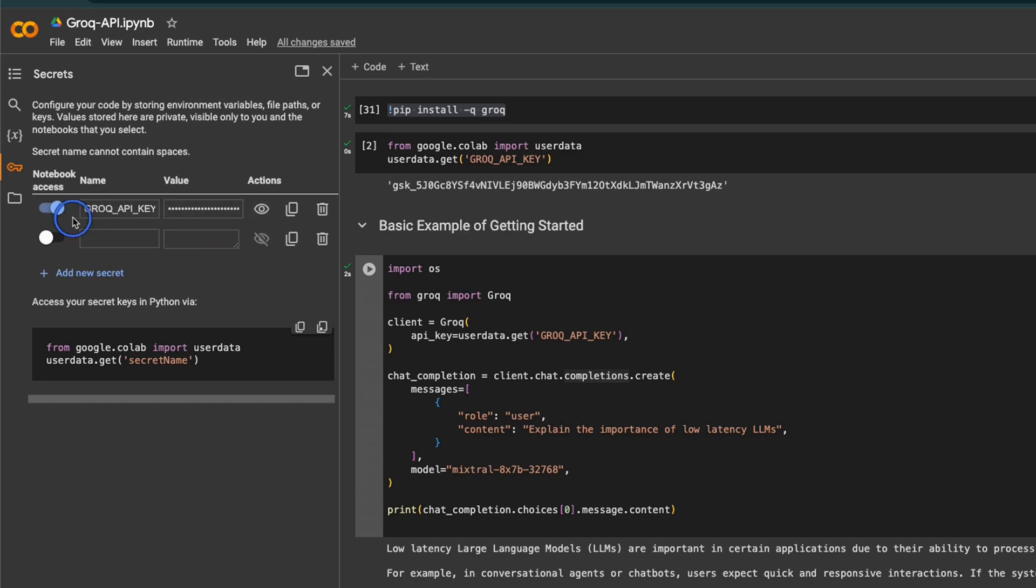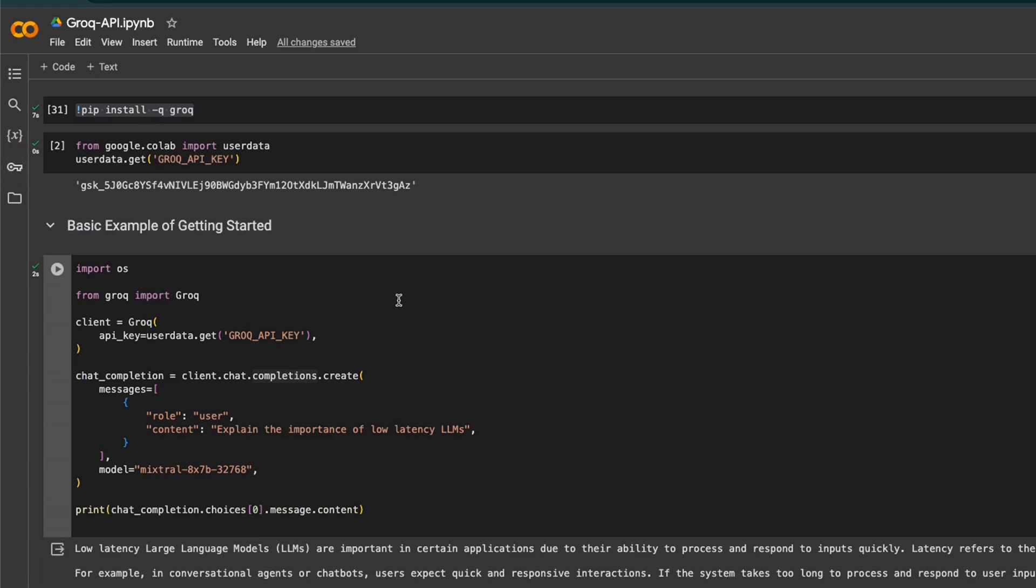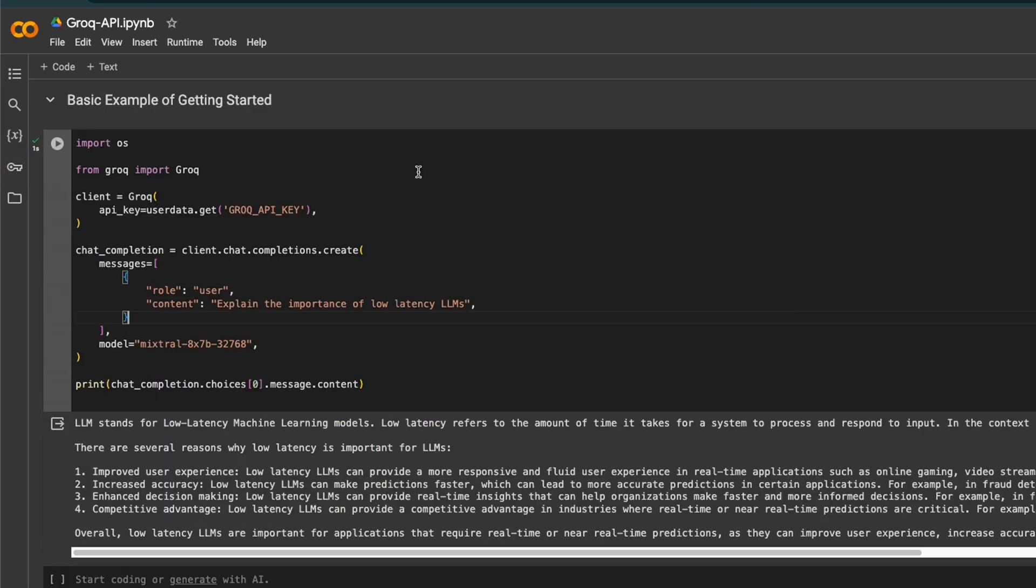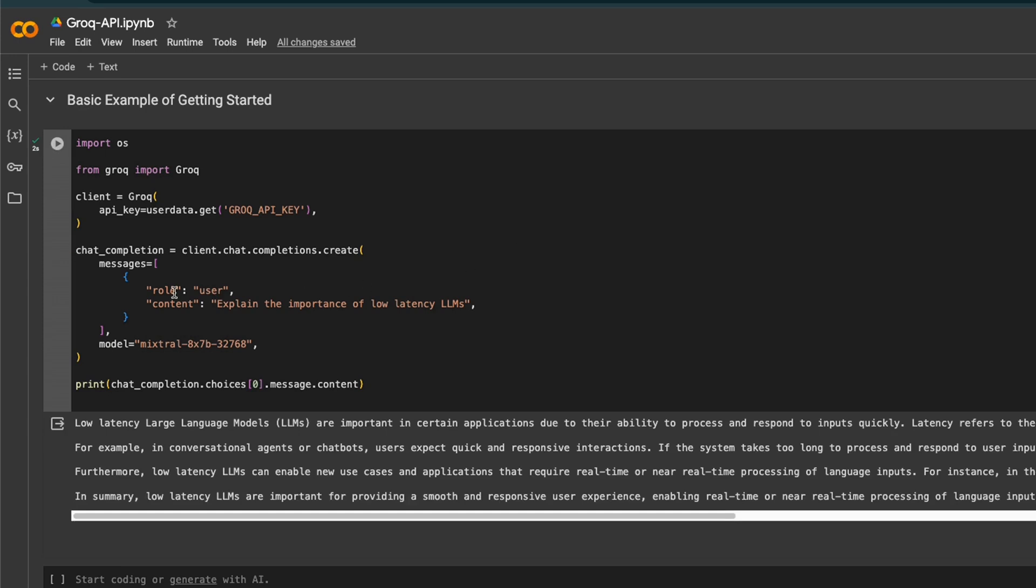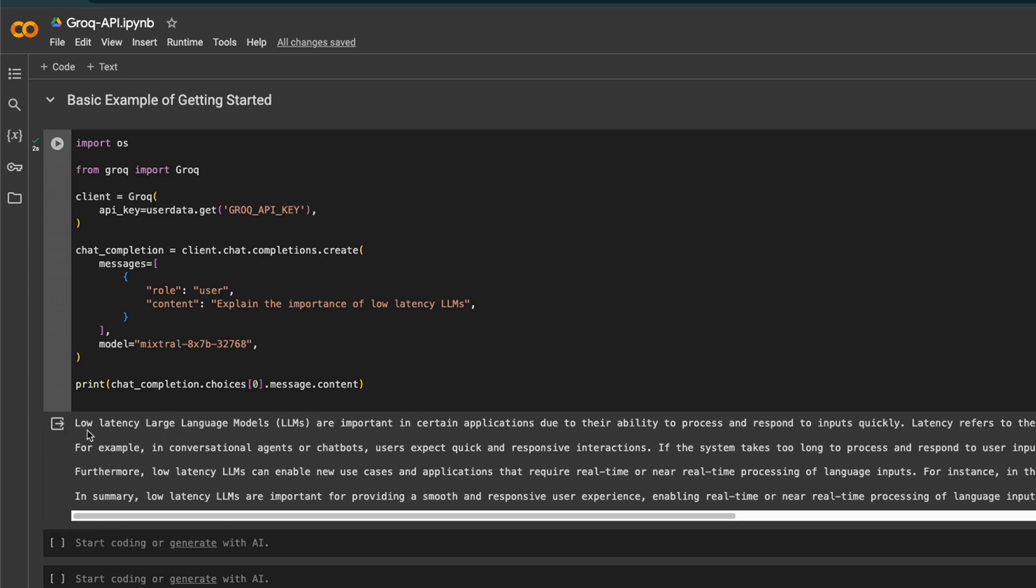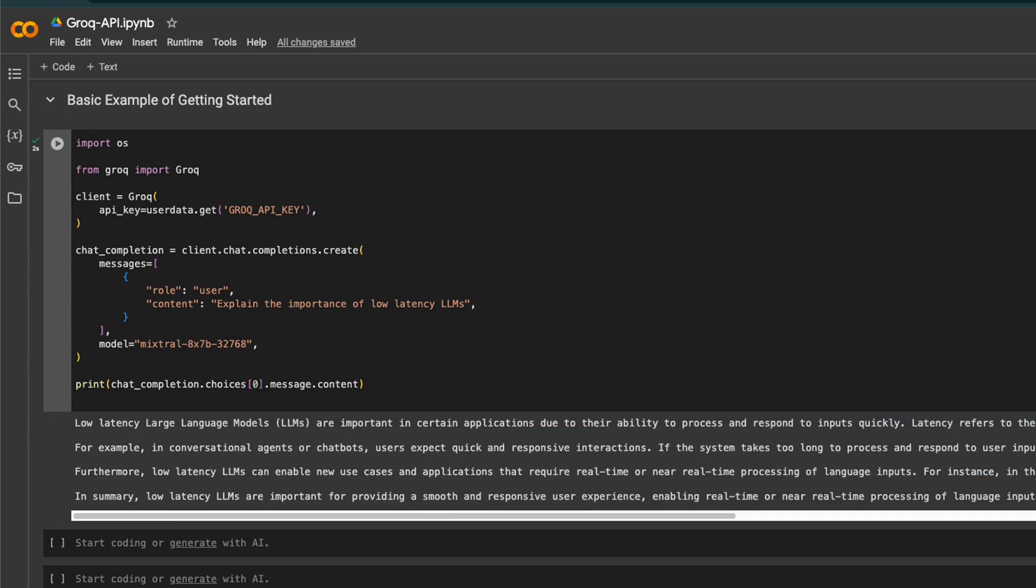Make sure to toggle this notebook access button so your notebook can actually see the key you're using. This is exactly the same code that we saw. Now let me show you the speed of generation in real time. I'm going to click this button and it will start generating the response. You kind of feel like it's streaming, but this whole thing was generated all at once. This is actually crazy fast. I haven't seen anything like this before.